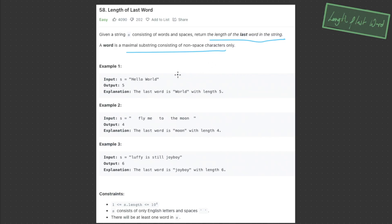So what we have to do is return the length of the last word. We have an output of 5 here, because 'world' has a length of 5. In example 2, we have an output of 4, because 'moon' has a length of 4. The only issue is that we have this trailing space, which we need to take into account when building this algorithm.